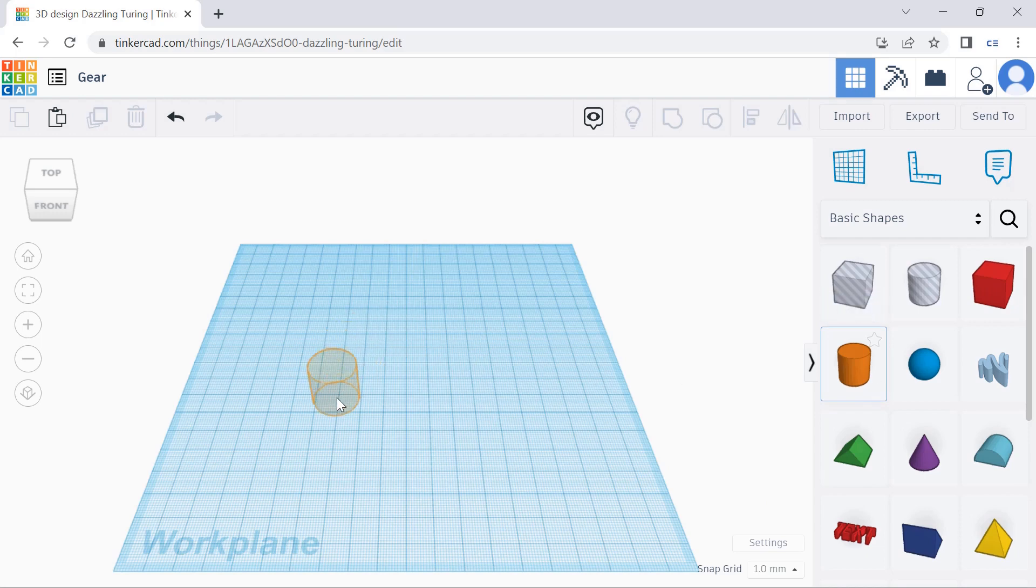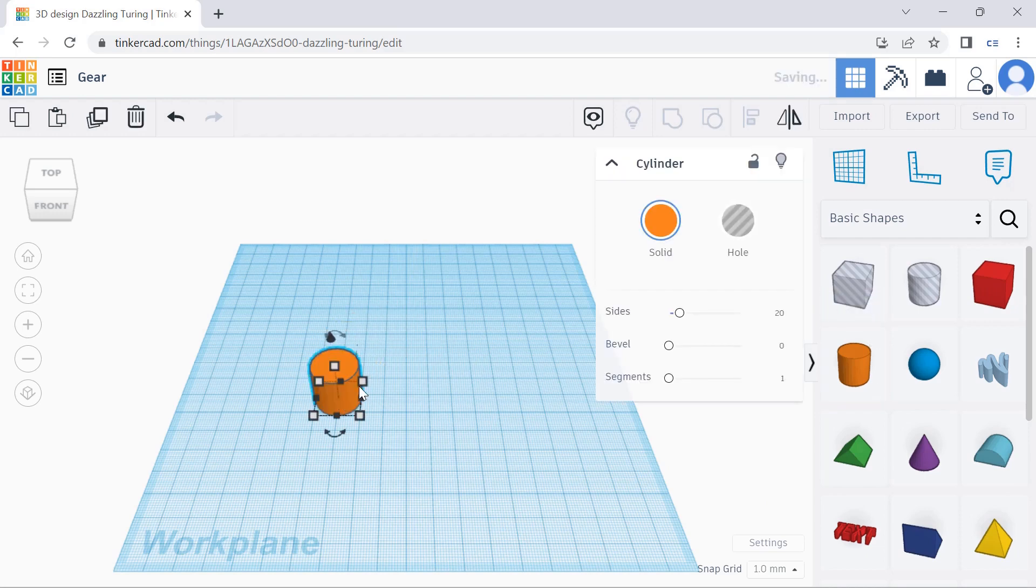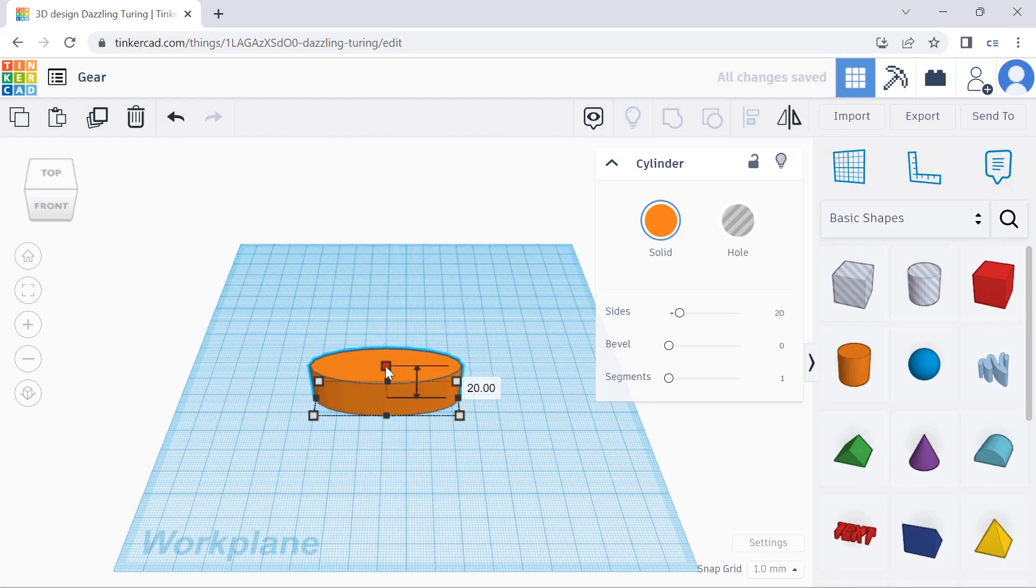We're going to drag this cylinder over and adjust the width, height, and length so it looks circular.